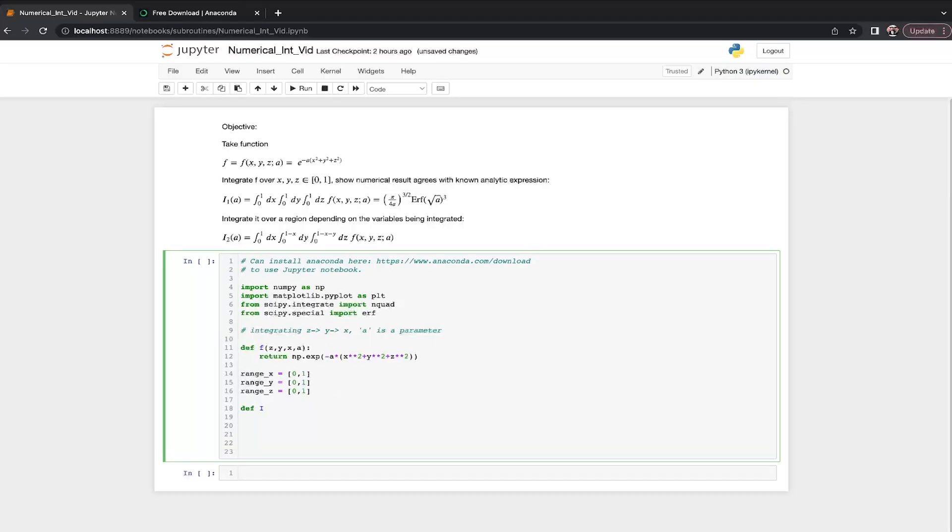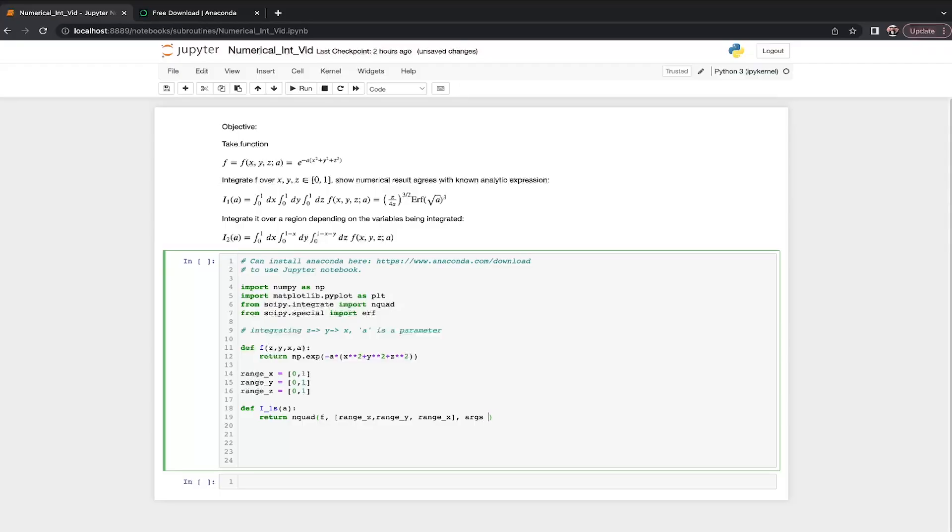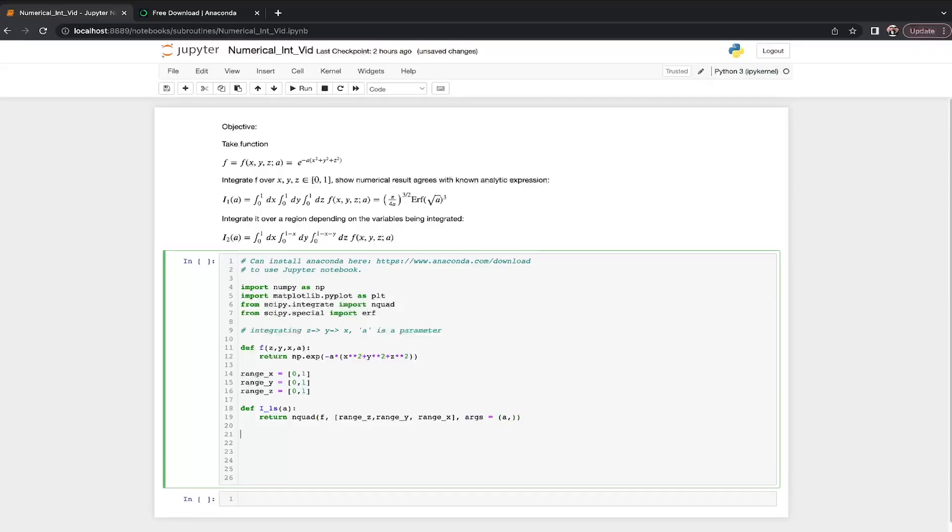And now we just need to define the integral. Define, in this case, it's i1. I'm going to call it s for reasons that will be clear in a minute. And now we just want to return the integral. Return. What are we integrating? We're integrating f. And the ranges in order of what we're integrating are z, range z, range y, and range x. And lastly, we want to tell it to expect that there's one additional parameter a. For whatever reason, it expects a tuple. So even if you just have one additional parameter, you still have to have this comma.